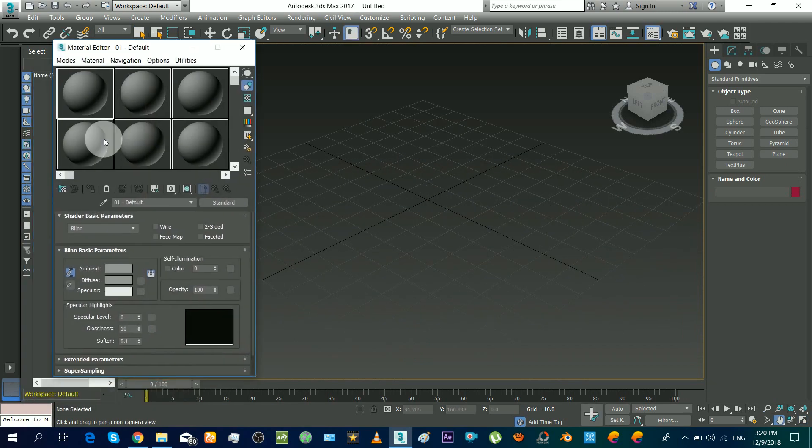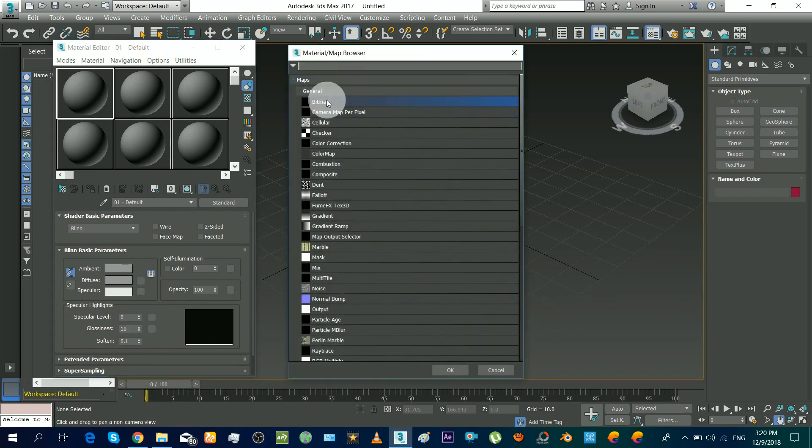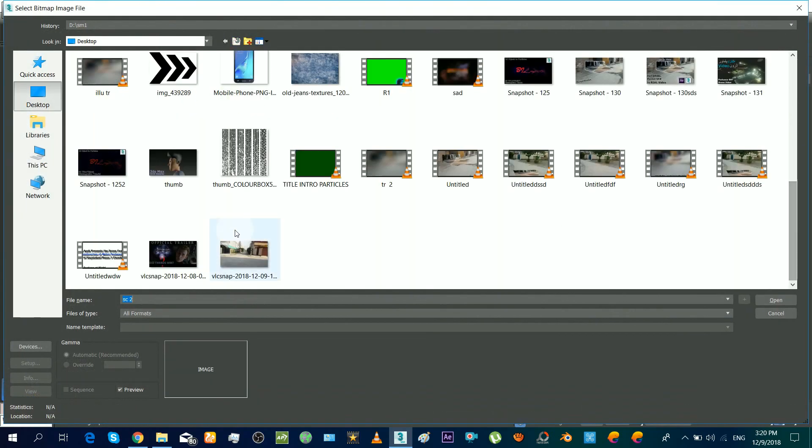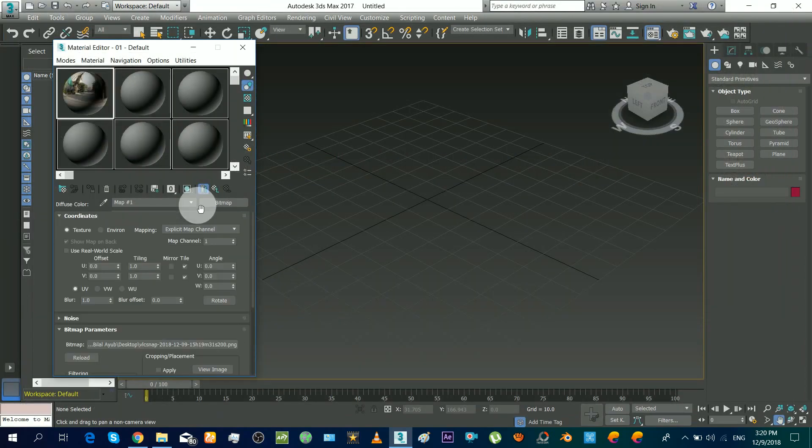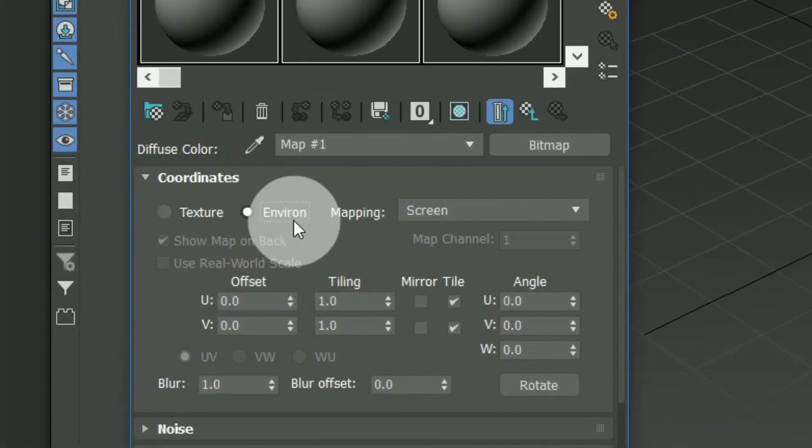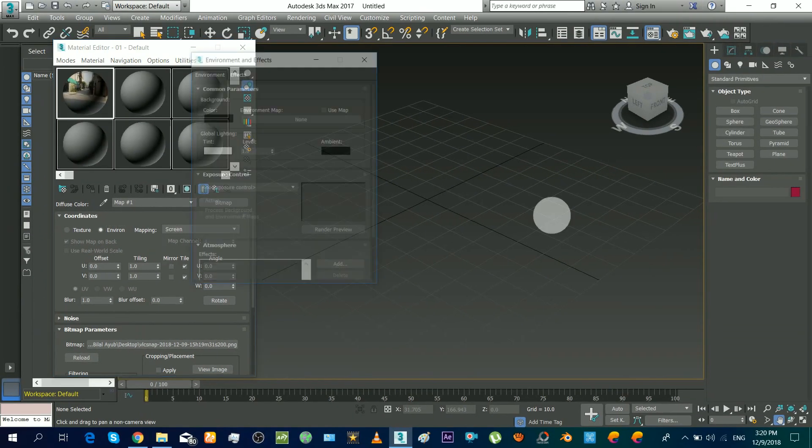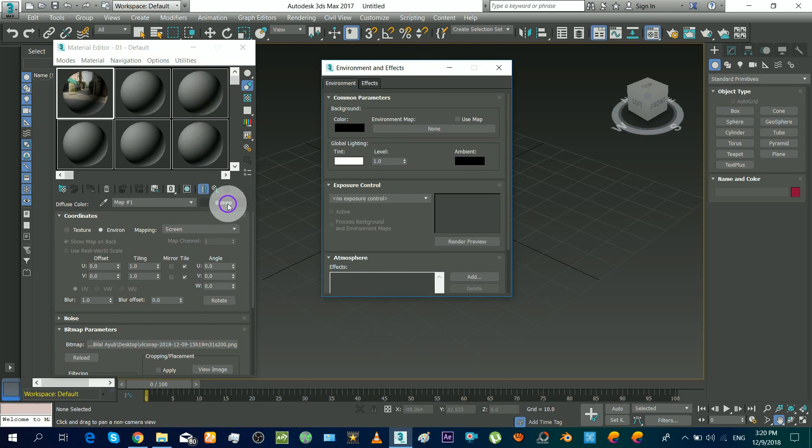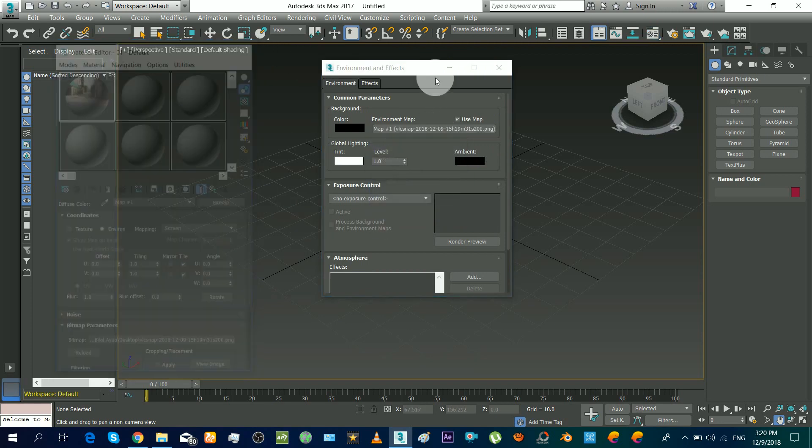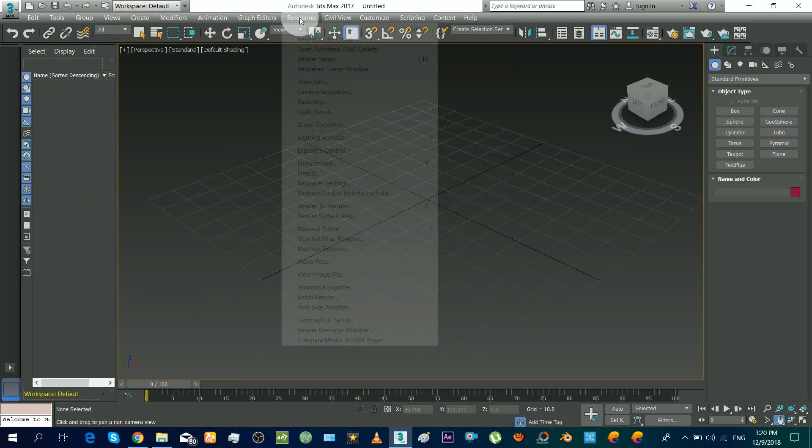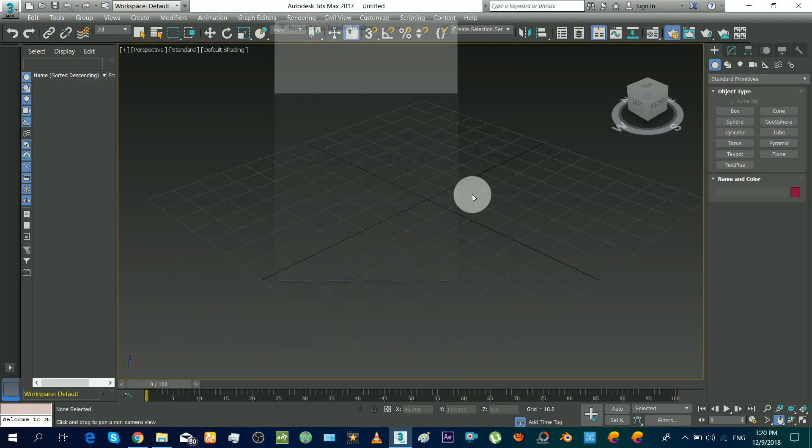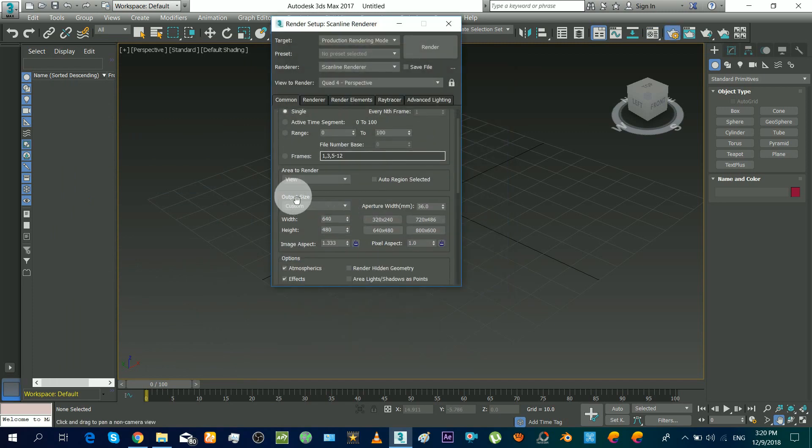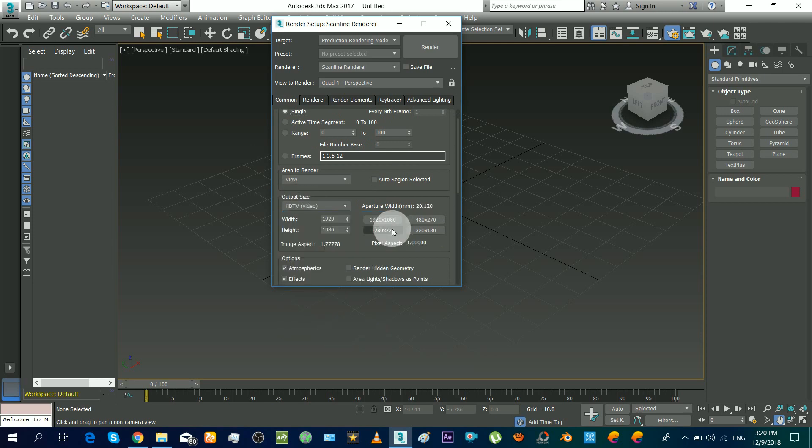Press M to bring the material editor and then set your background picture onto a material. Make sure to set this as environment map. Now press A to bring this window and drag that bitmap and set as instance. Now go to the render settings and set the output resolution to the same ratio as the image. That's it.